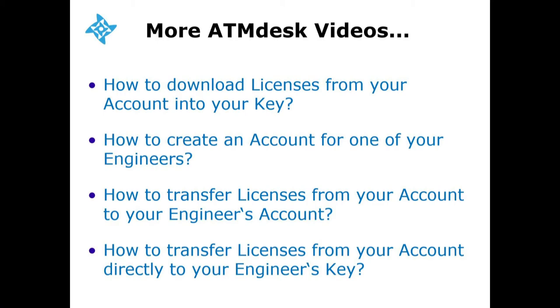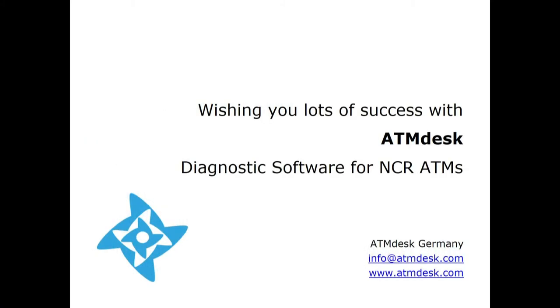Wishing you lots of success with ATM desk, diagnostic software for NCR ATMs.